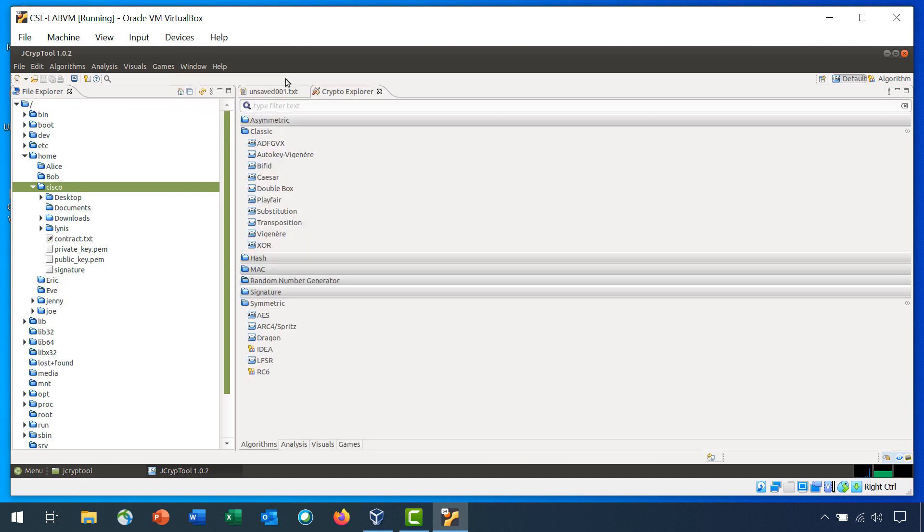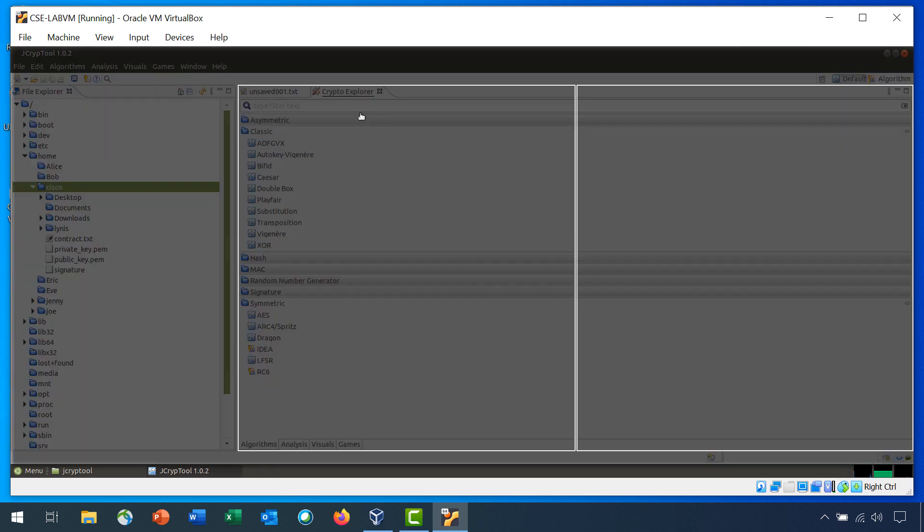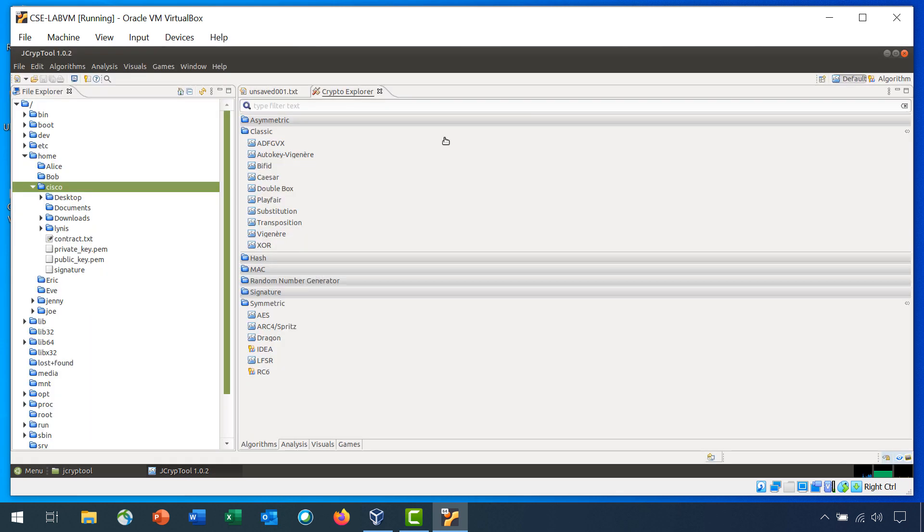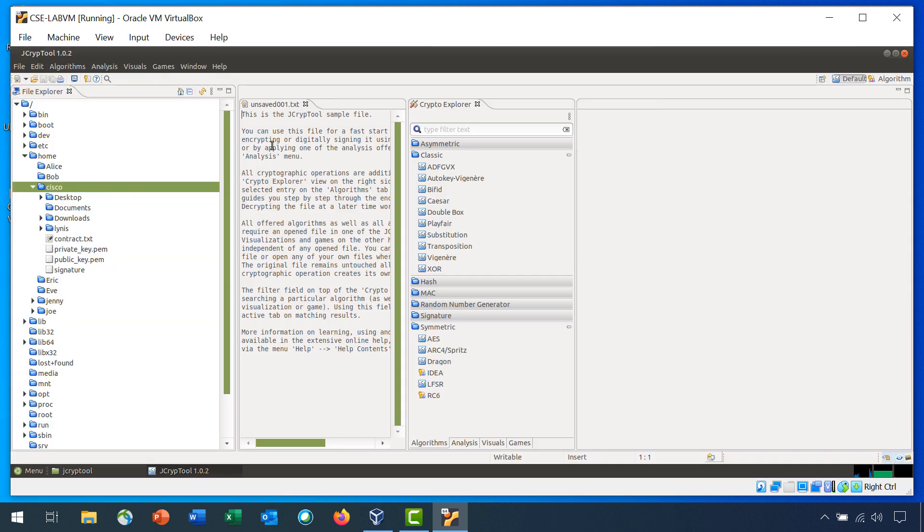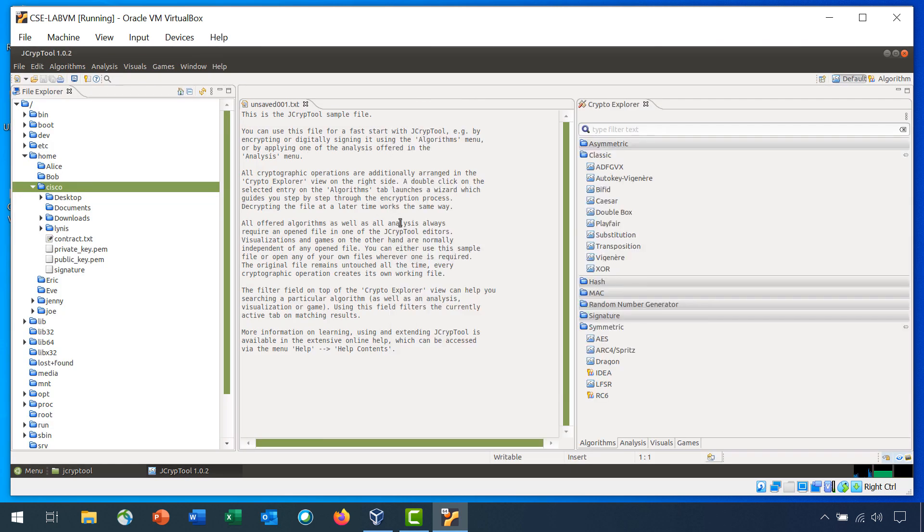You'll want to be able to have the currently opened text file and Crypto Explorer both viewable at the same time. You can grab the tab for Crypto Explorer and holding down your mouse button, wait until you see a view sort of like this, and then choose to have them like this. You can also swap the currently opened file and the Crypto Explorer by dragging like that.